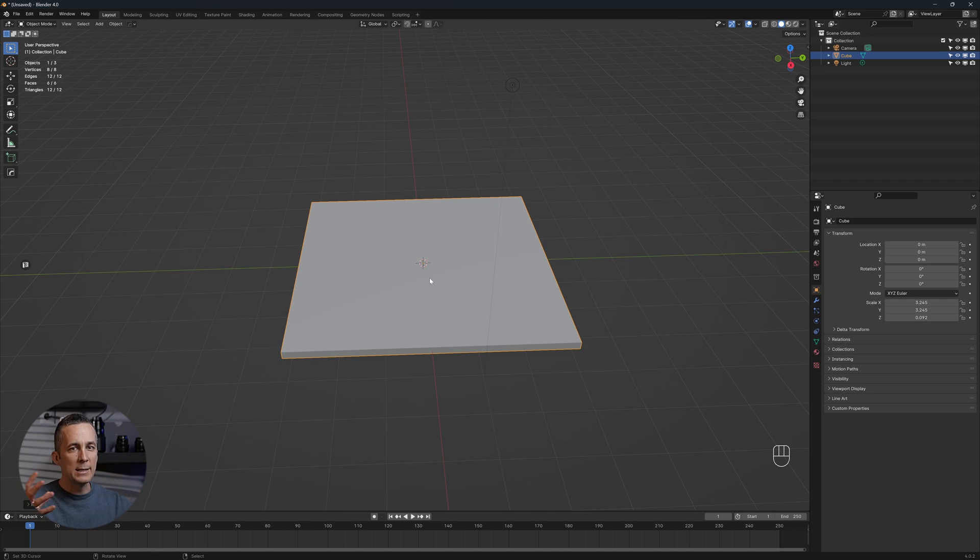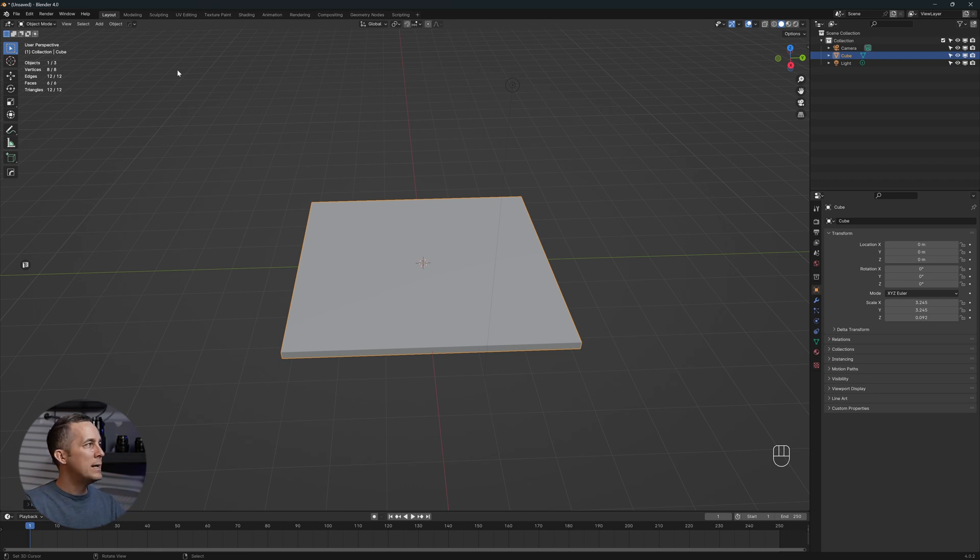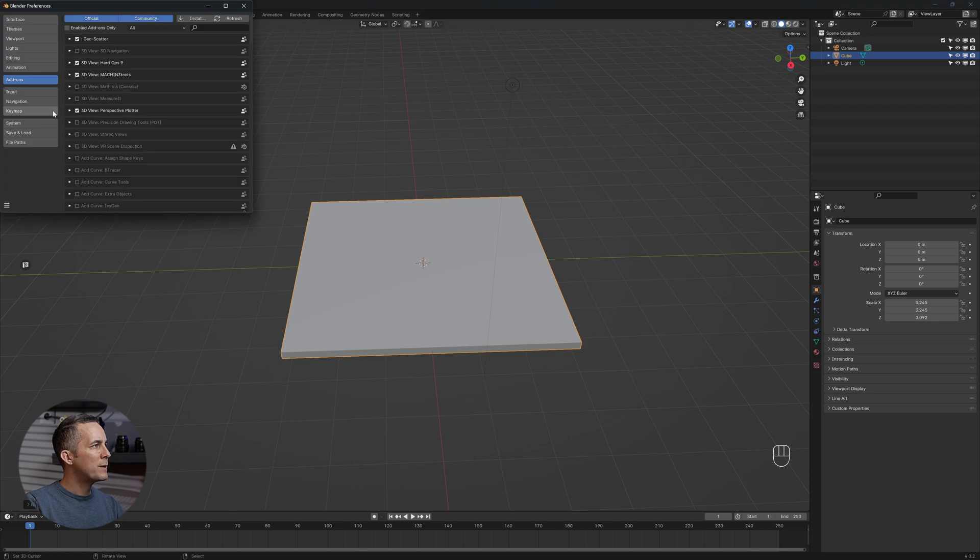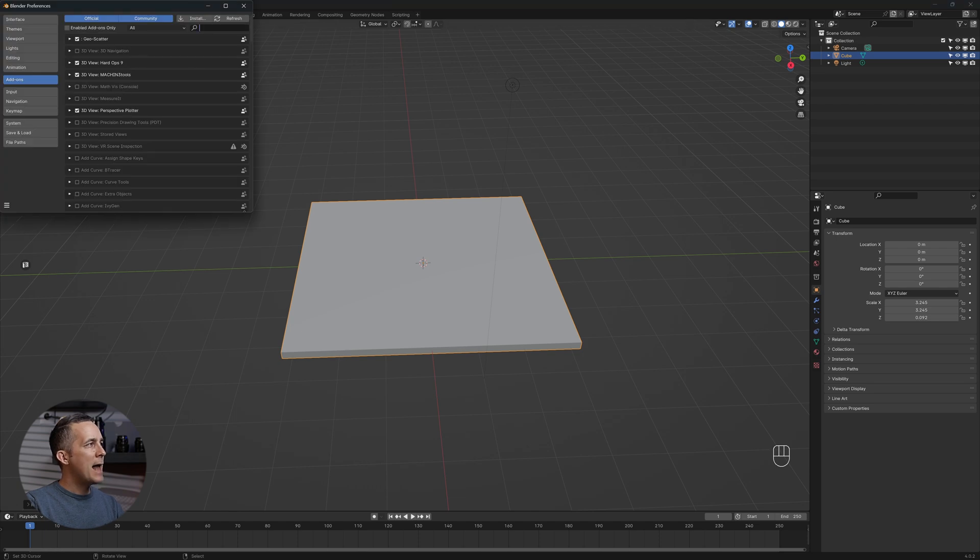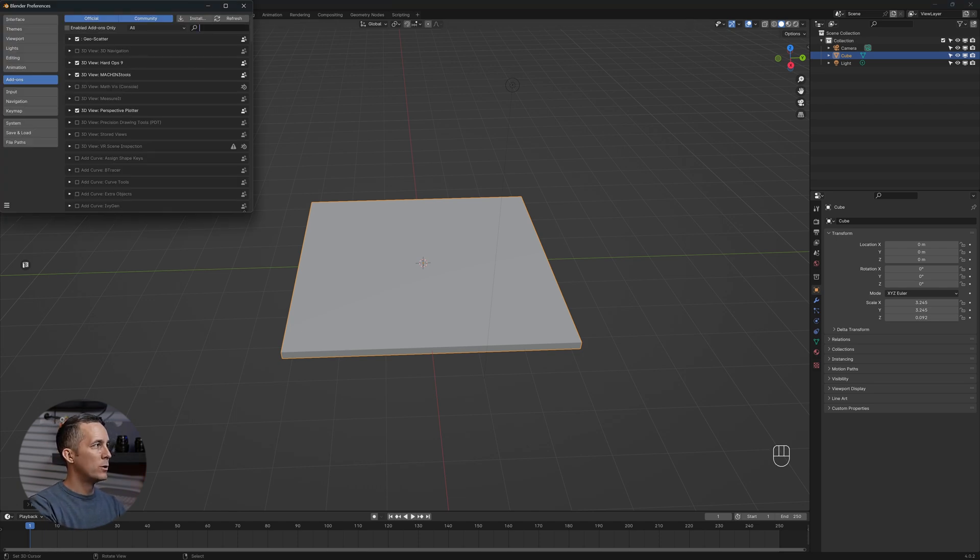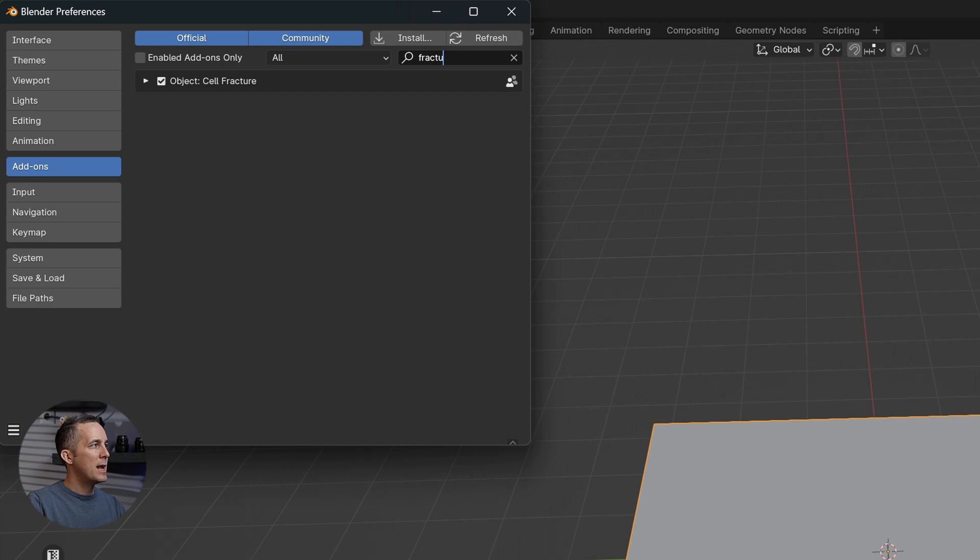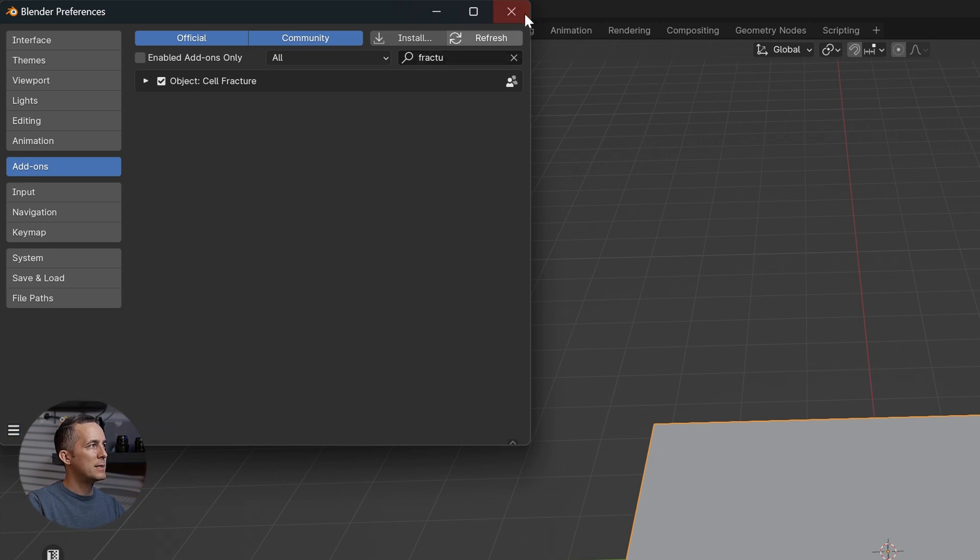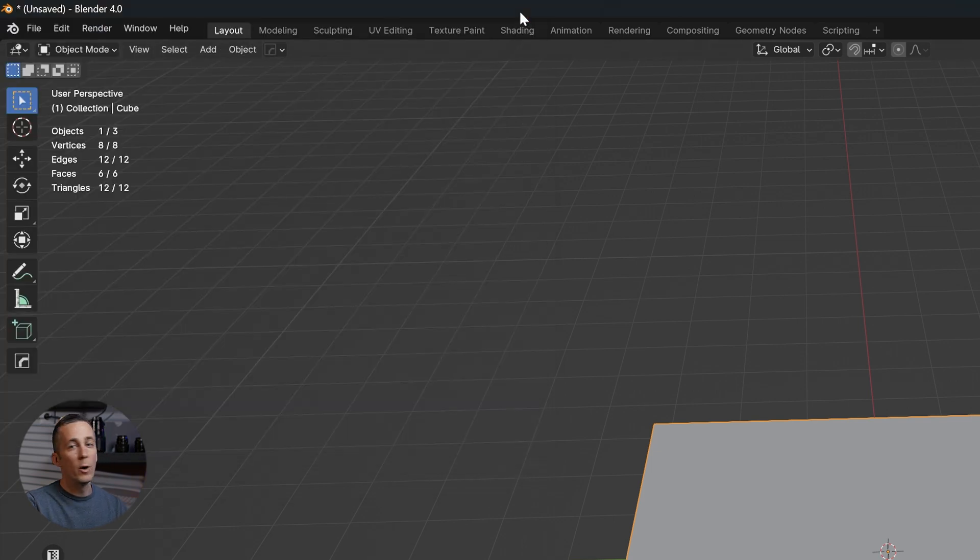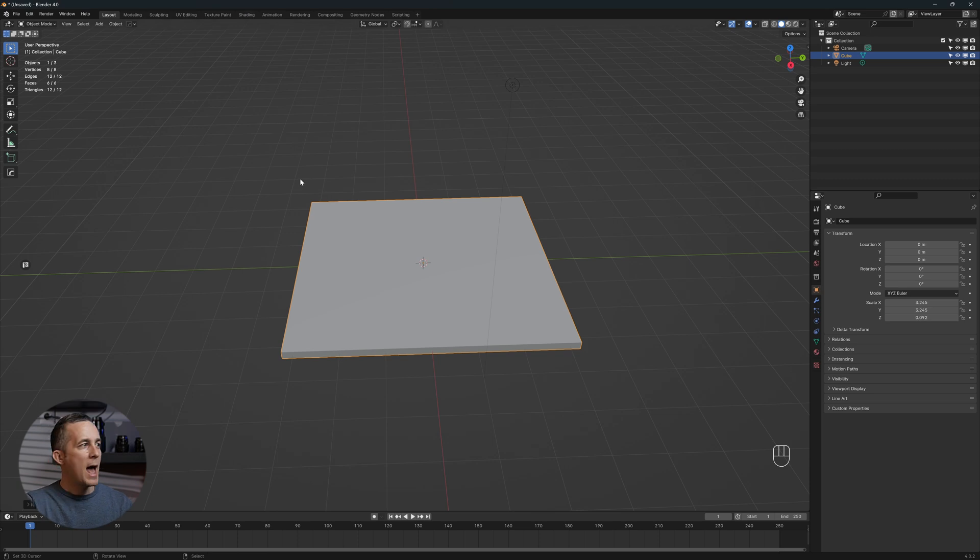In order to break this we need to go to Edit, Preferences, and enable the Blender default plugin called Cell Fracture. You can just type fracture and you will see Cell Fracture. Just enable it, save preferences, and you will always have it.